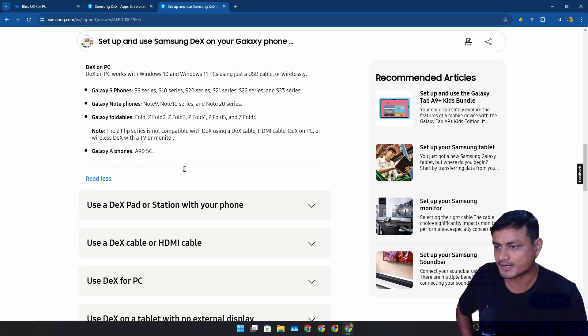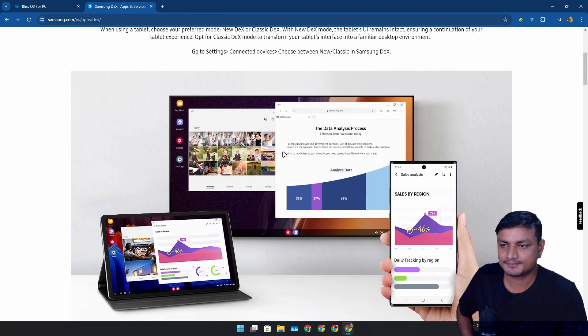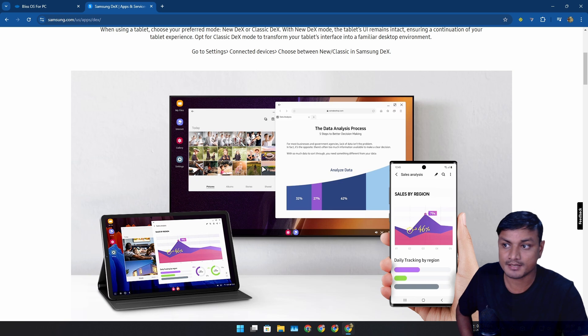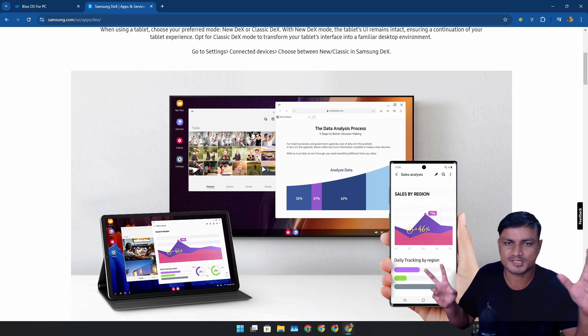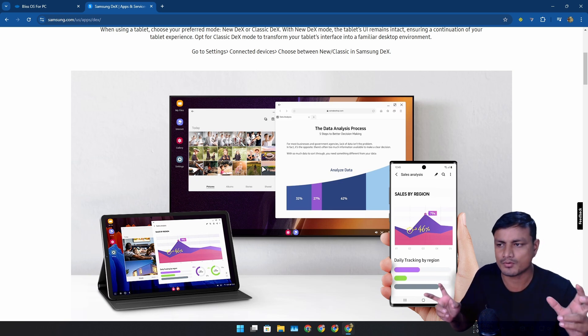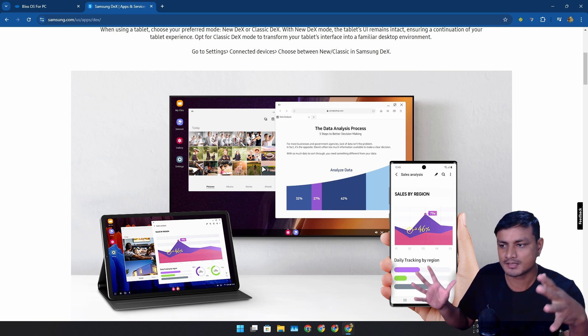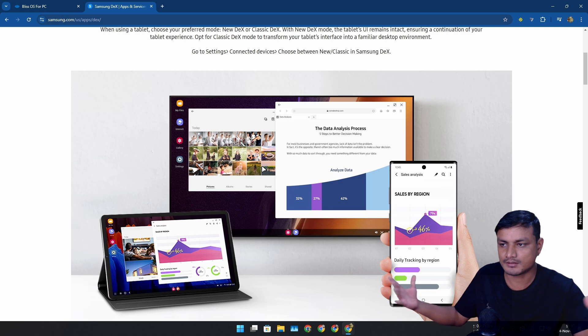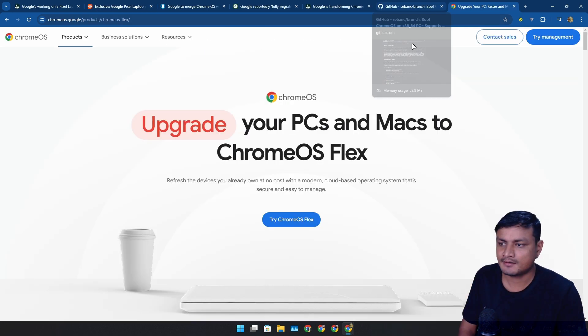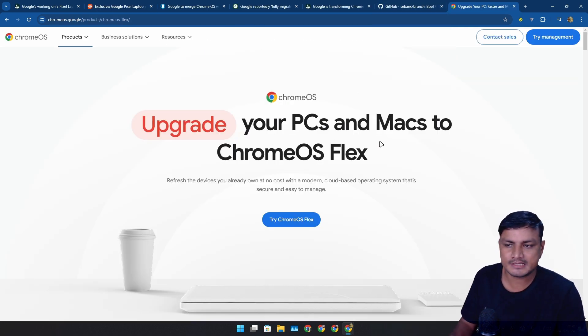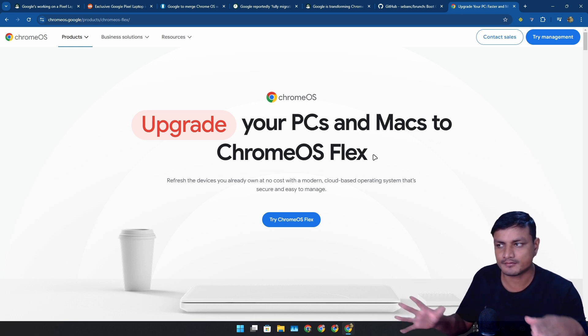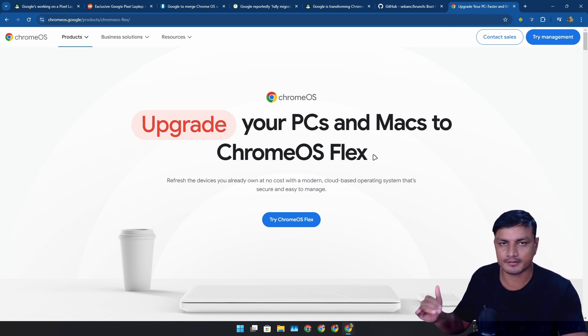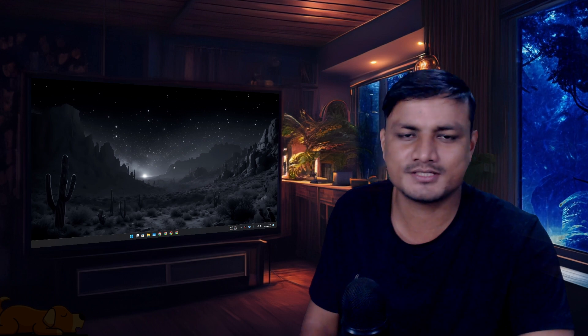Imagine something like that but officially from Google, like official Android OS that you can install on your PC. Plus you can also do dual boot. Hopefully we'll see Chrome OS Flex-like distribution from Google for PCs - maybe Android OS Flex or something.